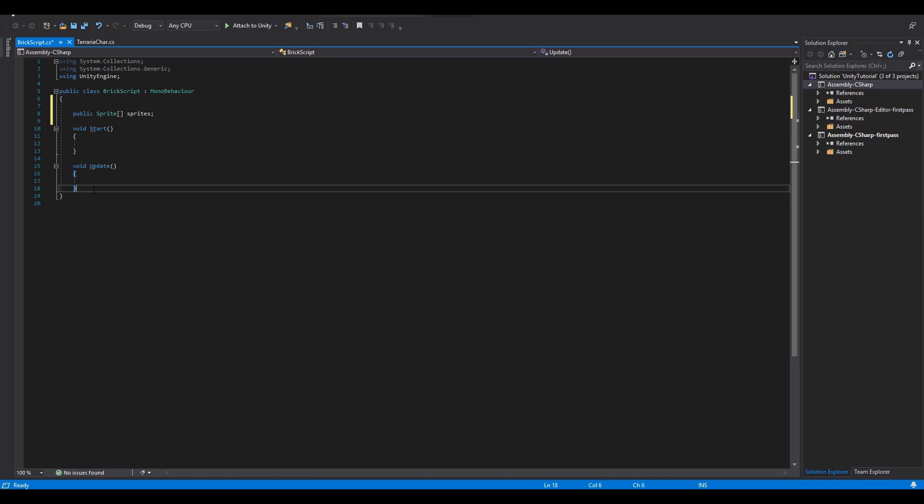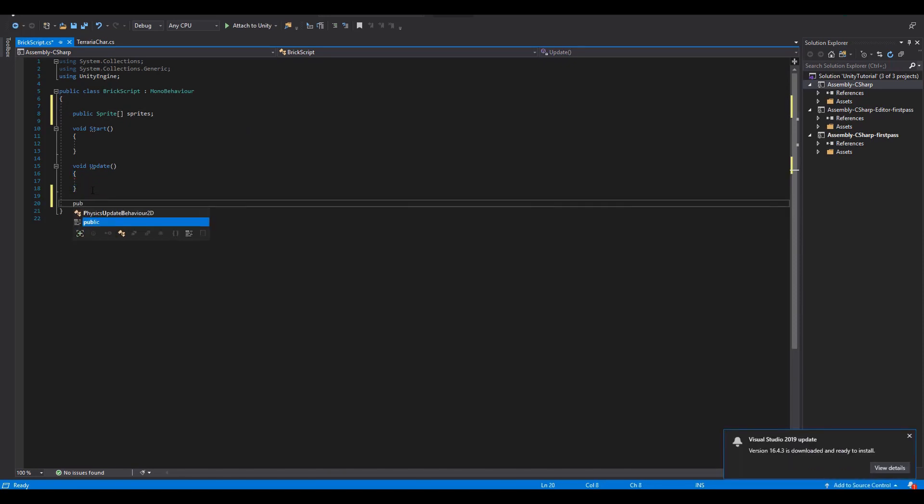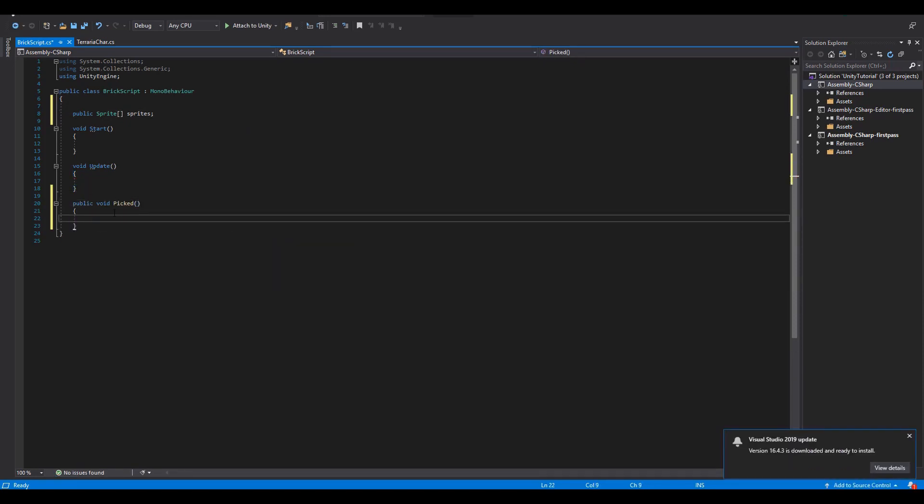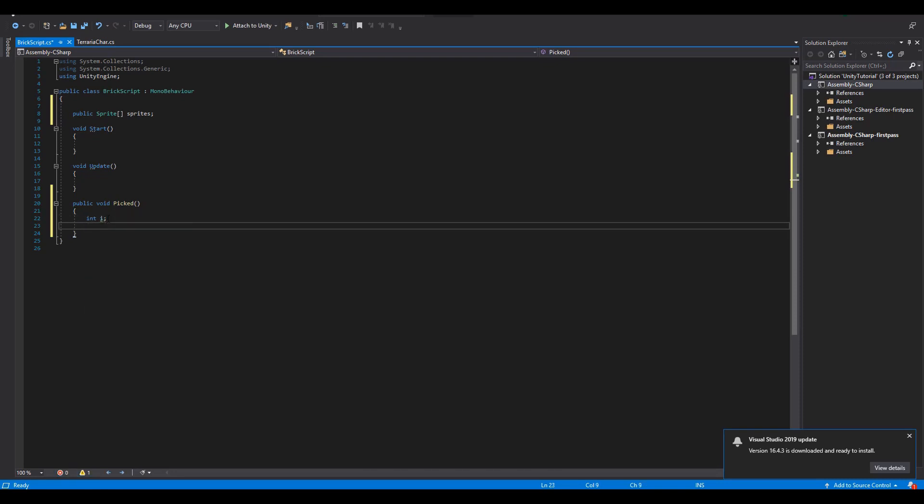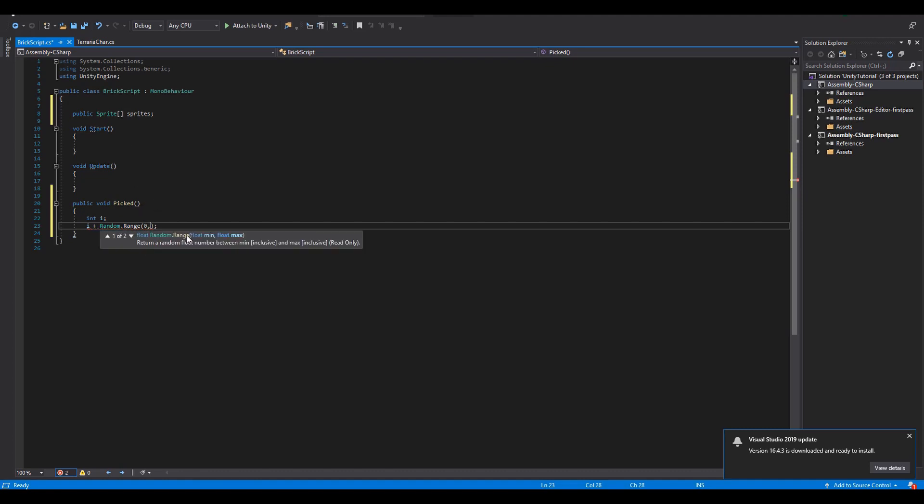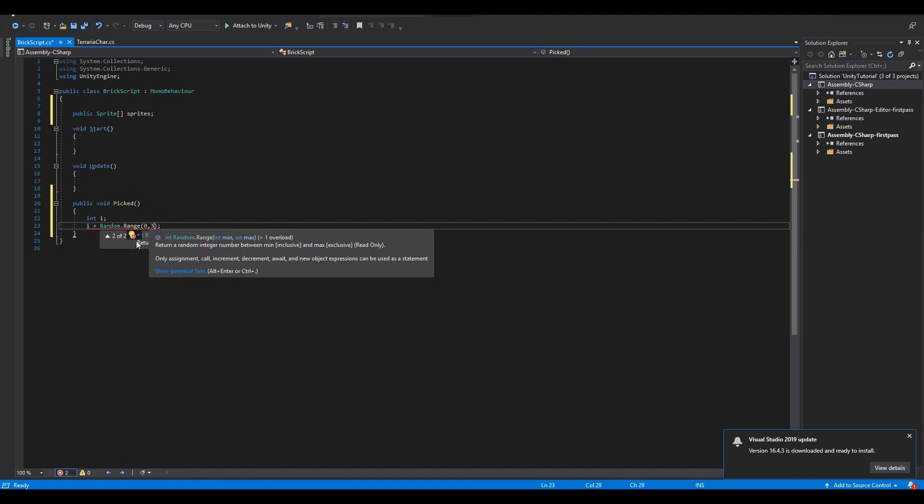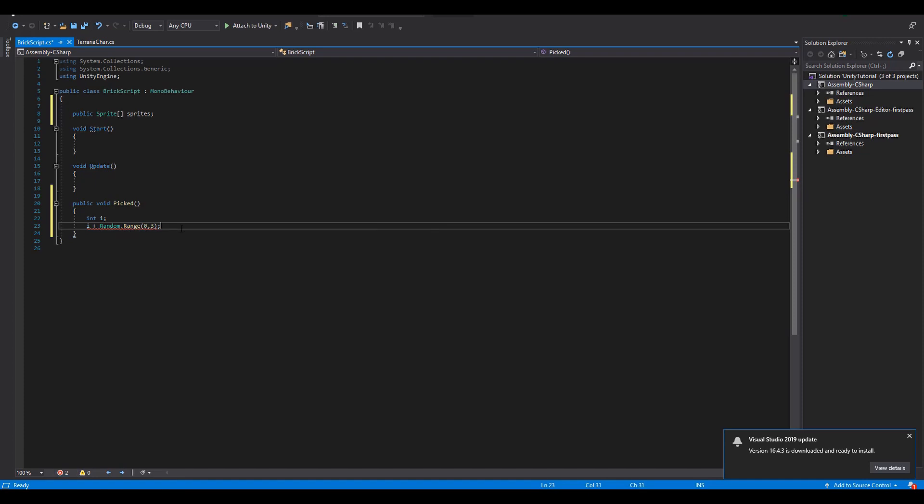Next we're going to need a public function that will be called every time our pickaxe hits the block. In here we will assign a new integer that gets the random value between 0 and 2. Note that when using random.range the first number is always included and the second one not.